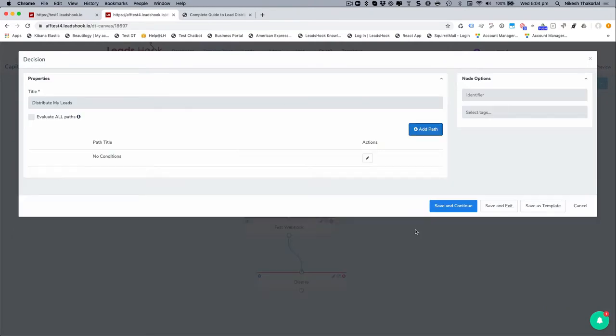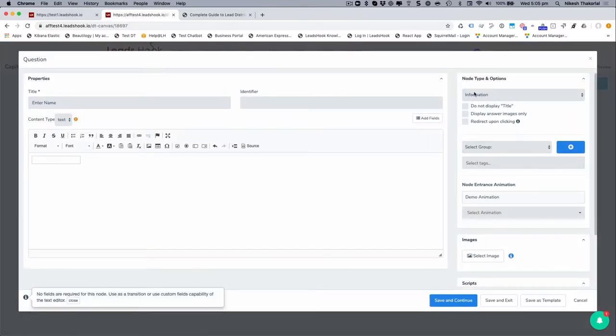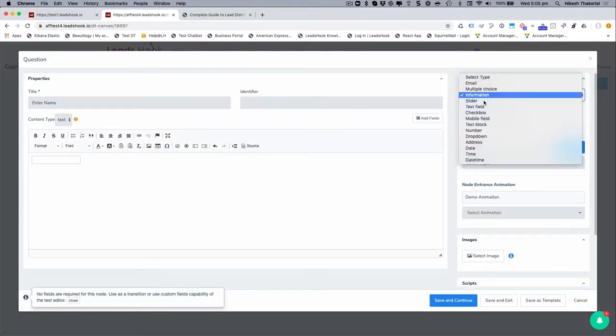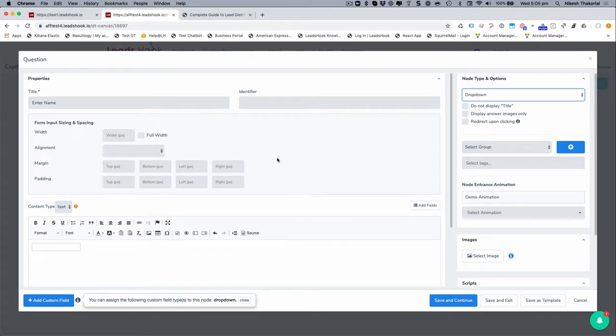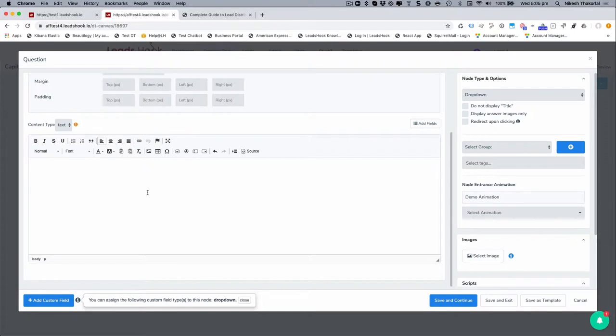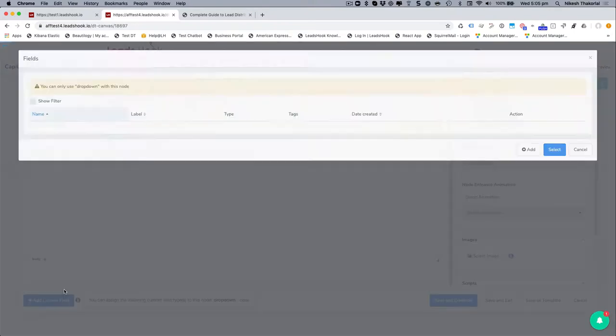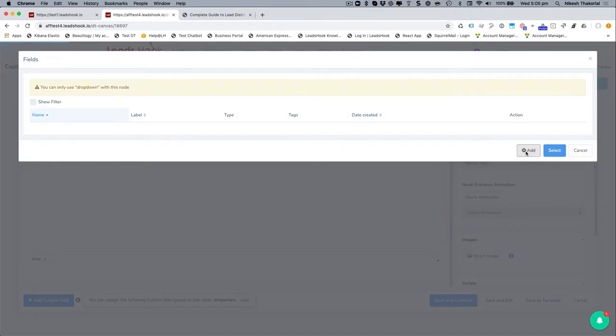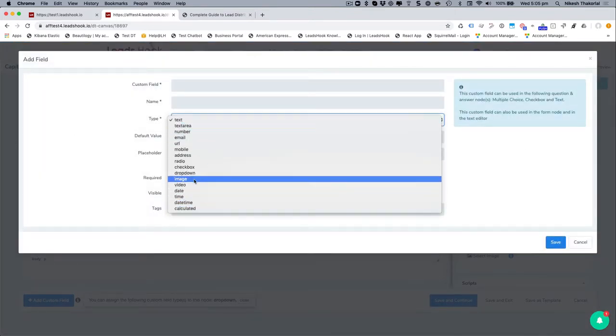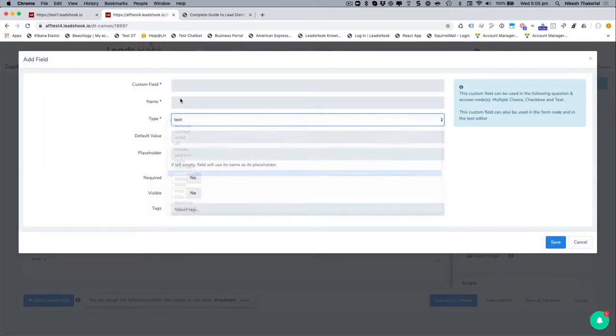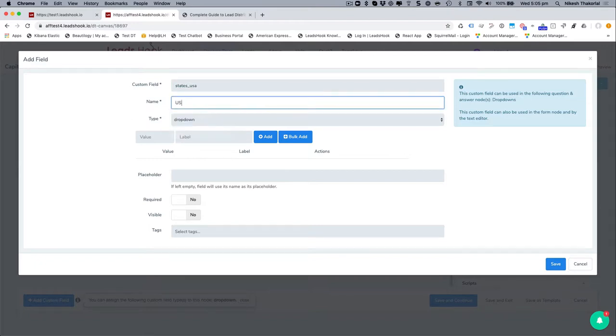So I'm just going to go ahead and do that so I can show you the custom field capability of LeadsHook as well. So we can discard that. I'm going to change this question rather than asking for the name. I'm just going to create a dropdown actually. Let's do that. Let's do dropdown, get rid of whatever content I've got sitting over here and add a custom field. Don't have any dropdown custom fields. I'm going to go add, and here's my dropdown. And we'll call this states_USA. And this would be US states.